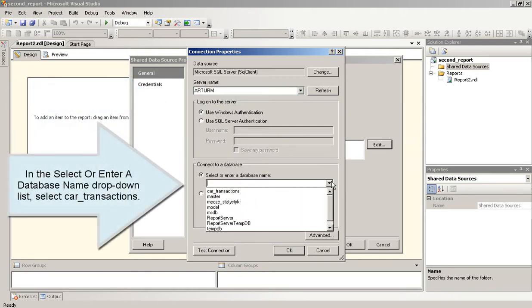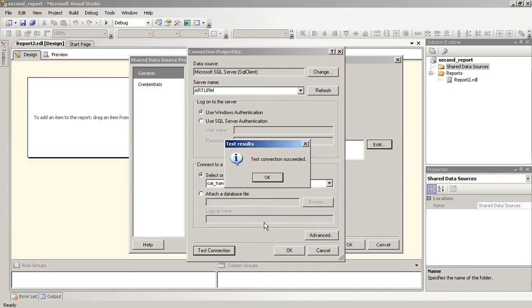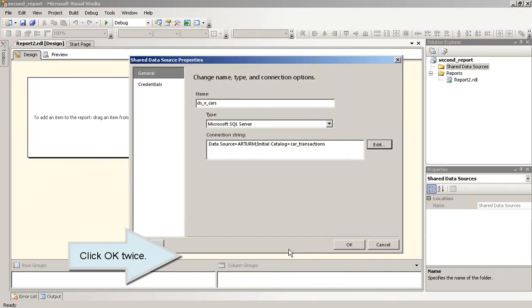In the Select or Enter a database name drop-down list, select Car Transactions. Click OK twice.